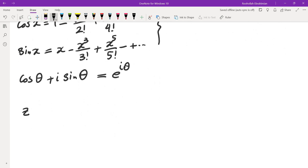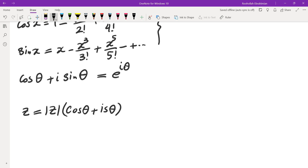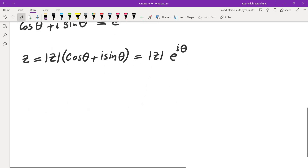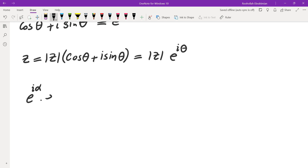So the bottom line is this: if you have a complex number z, you can write it down as absolute value of z times cosine of theta plus i sine of theta. And this quantity cosine plus i sine can also be written as e to the power of i theta. We can also use power properties of exponents: e to the power of i alpha times e to the power of i beta becomes e to the power of i times alpha plus beta.